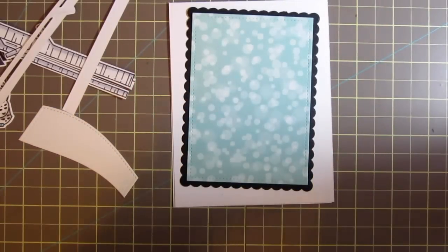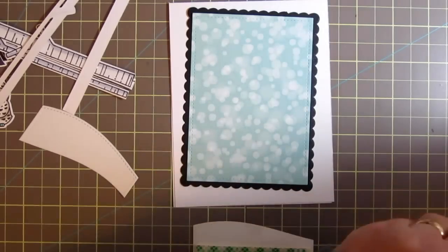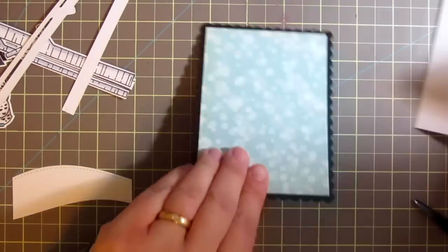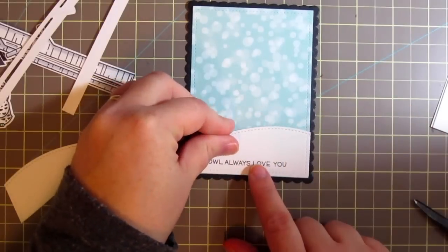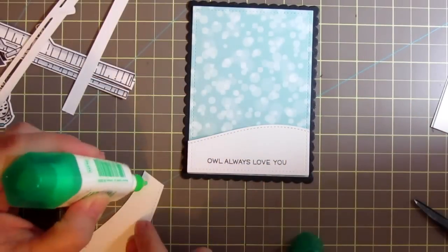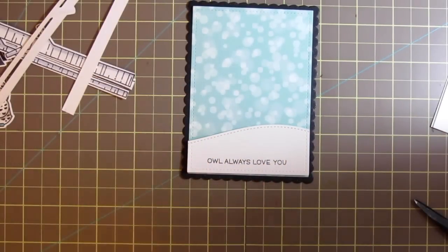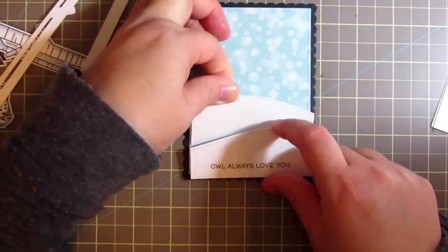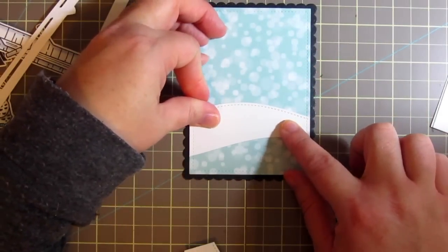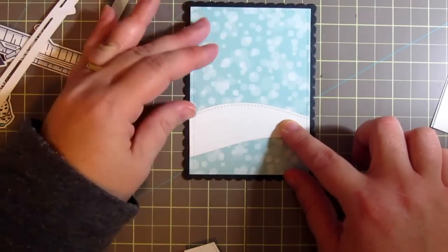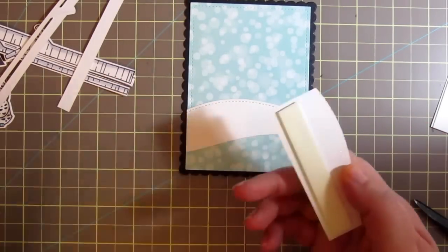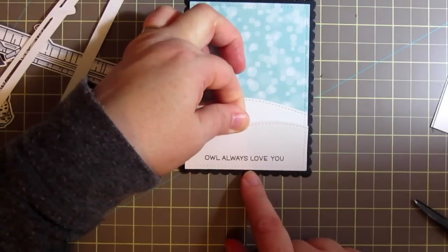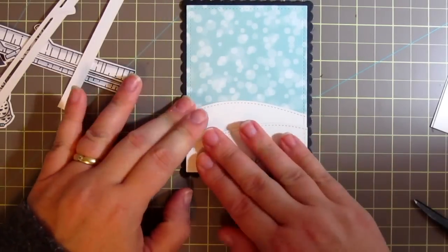So I've got two pieces of snow here that I die cut with the hillside borders, the stitched hillside borders and I'm going to add one with some foam tape and the other one I'm going to adhere to the card flat. So I'm just going to lay the top one down there first so I can see where I want the back one to go and then I'll just press that into place and then I can go ahead and peel off that release paper from the foam tape and adhere that one.